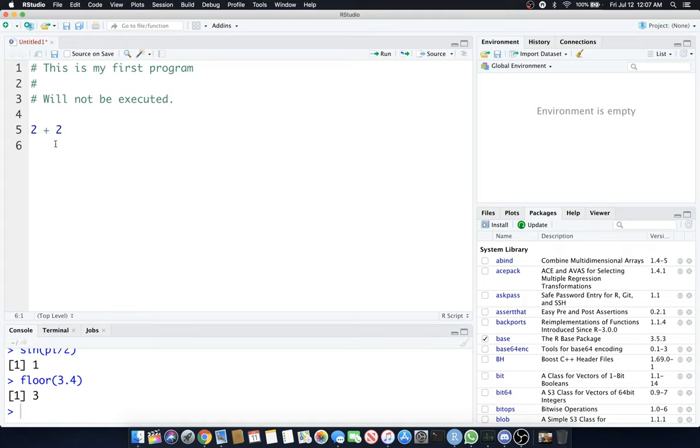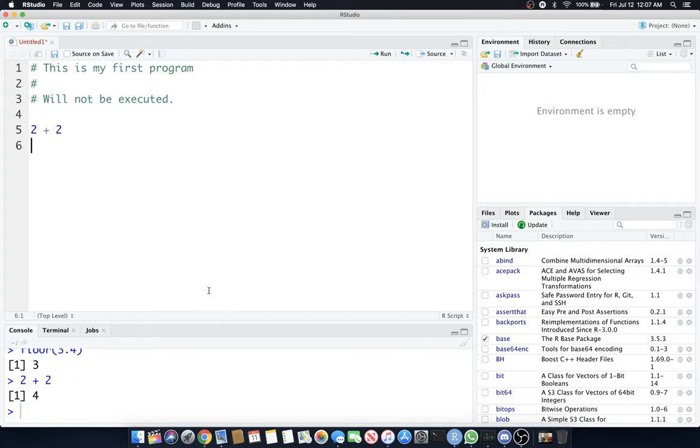What we want to do is execute this within our script. On a Mac, you can hold Command and hit the Return key, and you'll see it appear down here at the console. Whenever I use the word Command, it's usually analogous with Control. So Control Enter if you're on a PC with Windows.